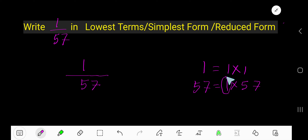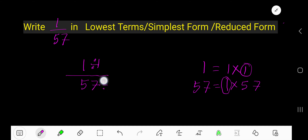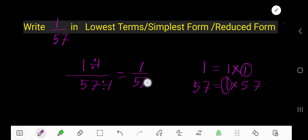The common factor is 1. So divide the numerator by 1 and the denominator by 1, and you get 1 over 57. That's the result.